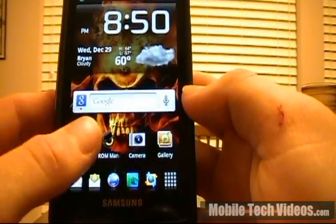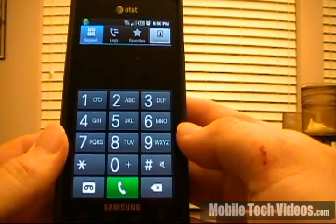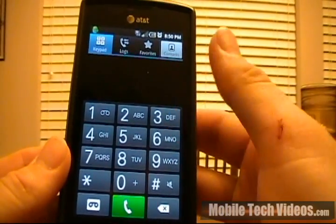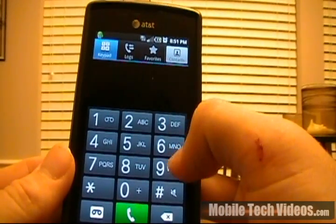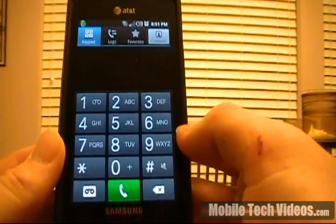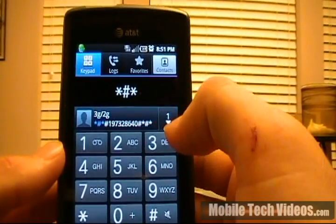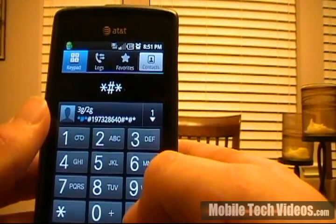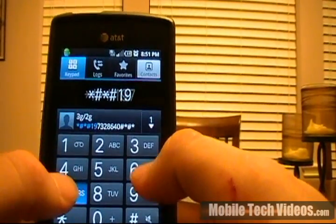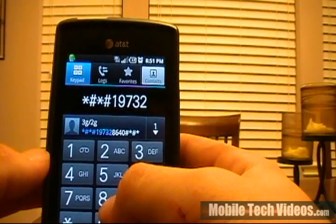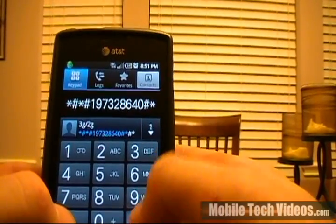From here we want to open the phone. The first three digits are all you'll need to remember to reference this, or you can use the 3G text by typing a 3 and 4 for G. We're going to type in: star, pound, star — that's going to reference the contact we created — then pound, 1, 9, 7, 3, 2, 8, 6, 4, 0, pound, star, pound, star.